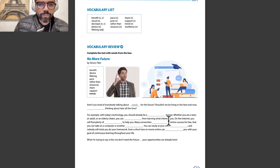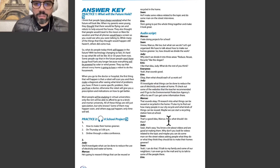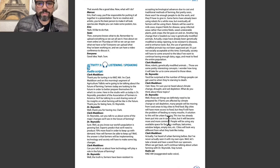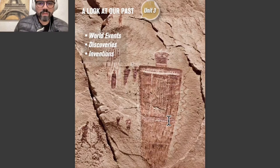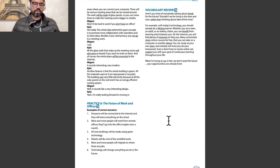Vocabulary review. We have here the answer key for all practices and activities — both in class and homework. This is all of unit number two.